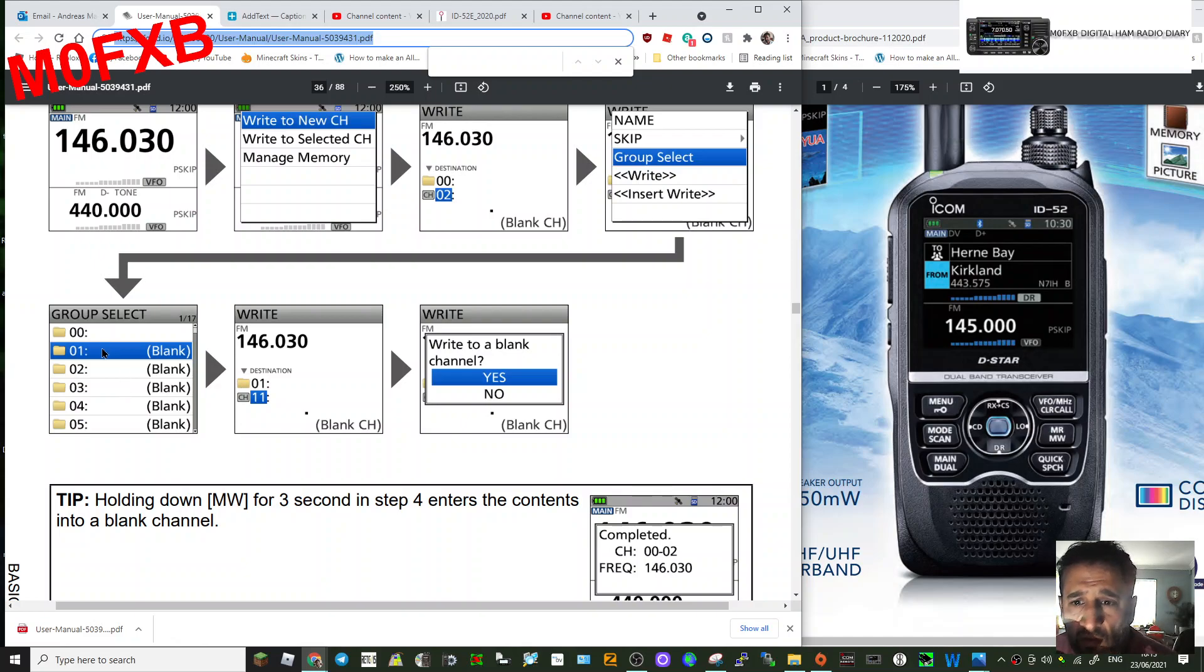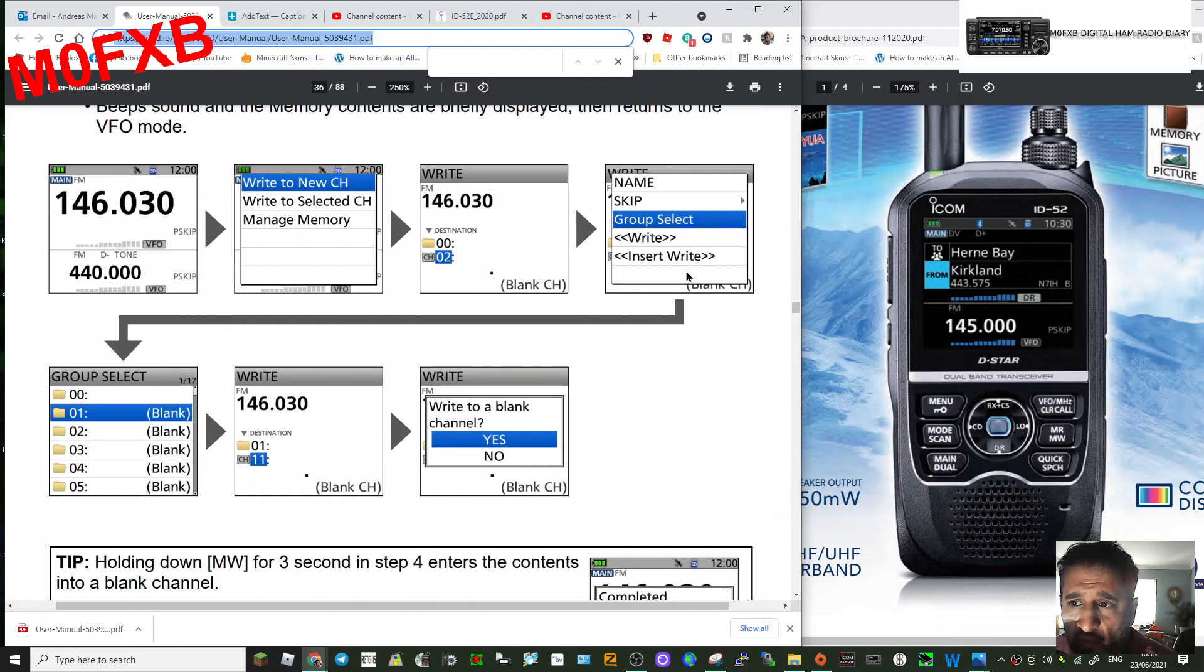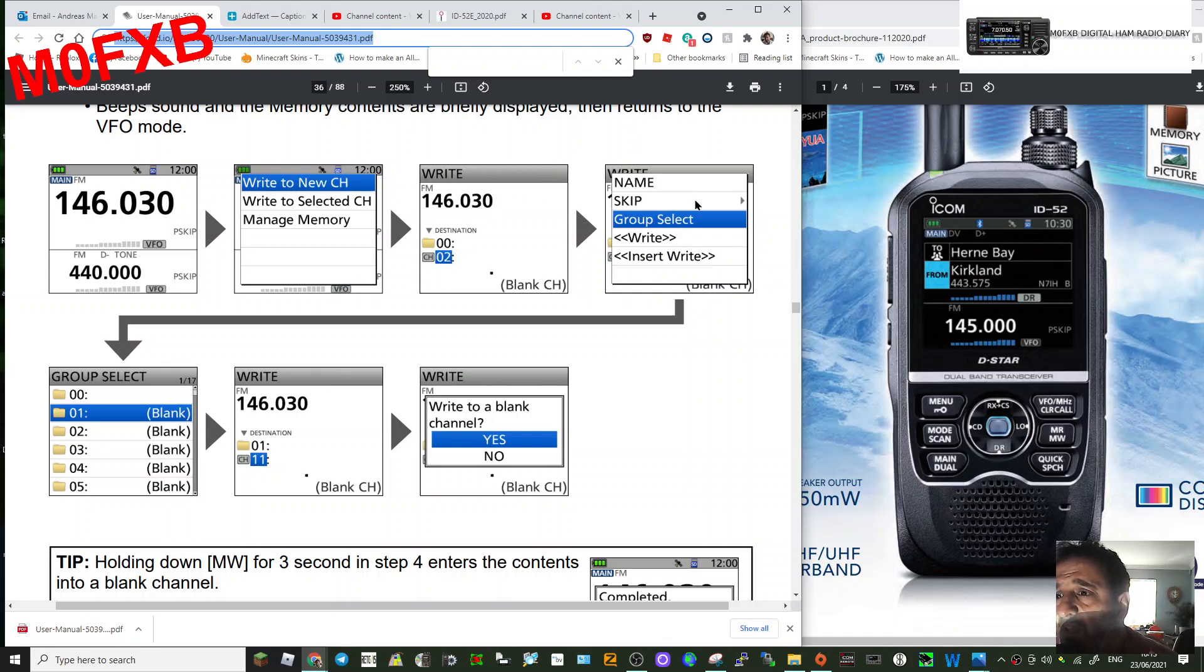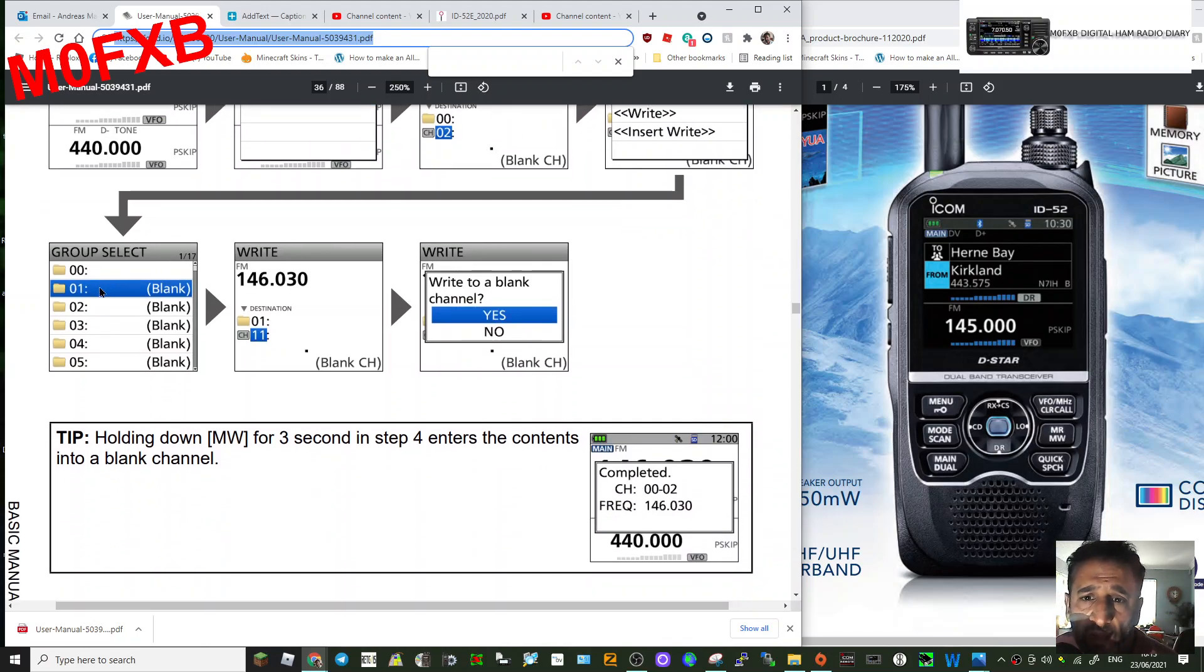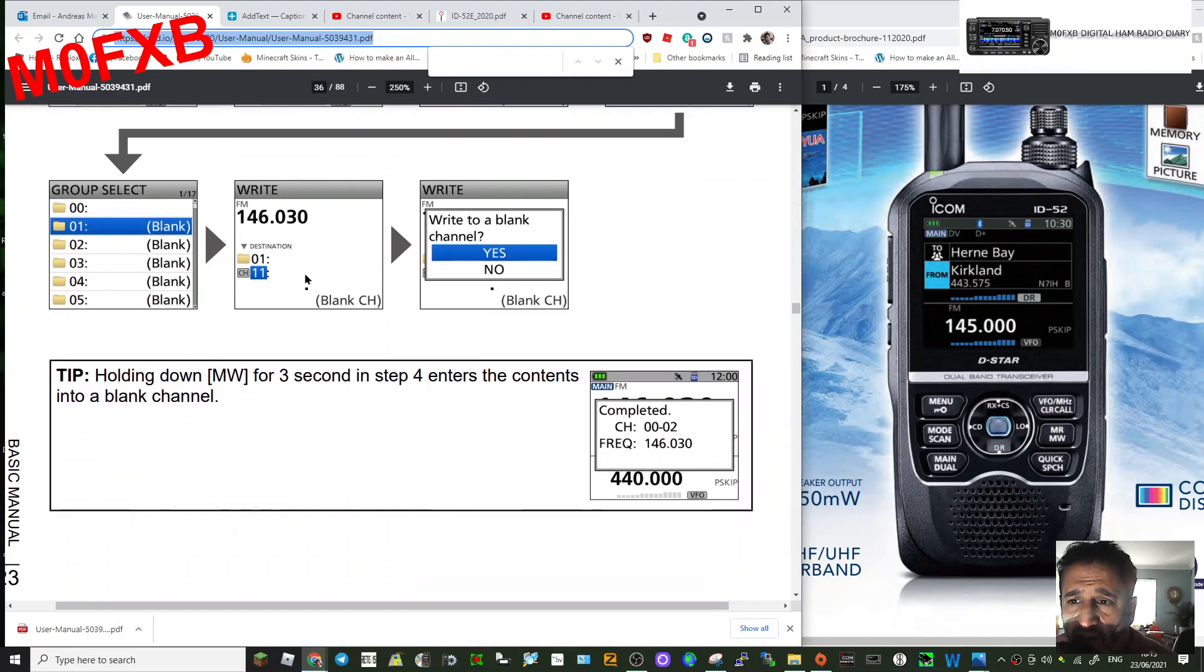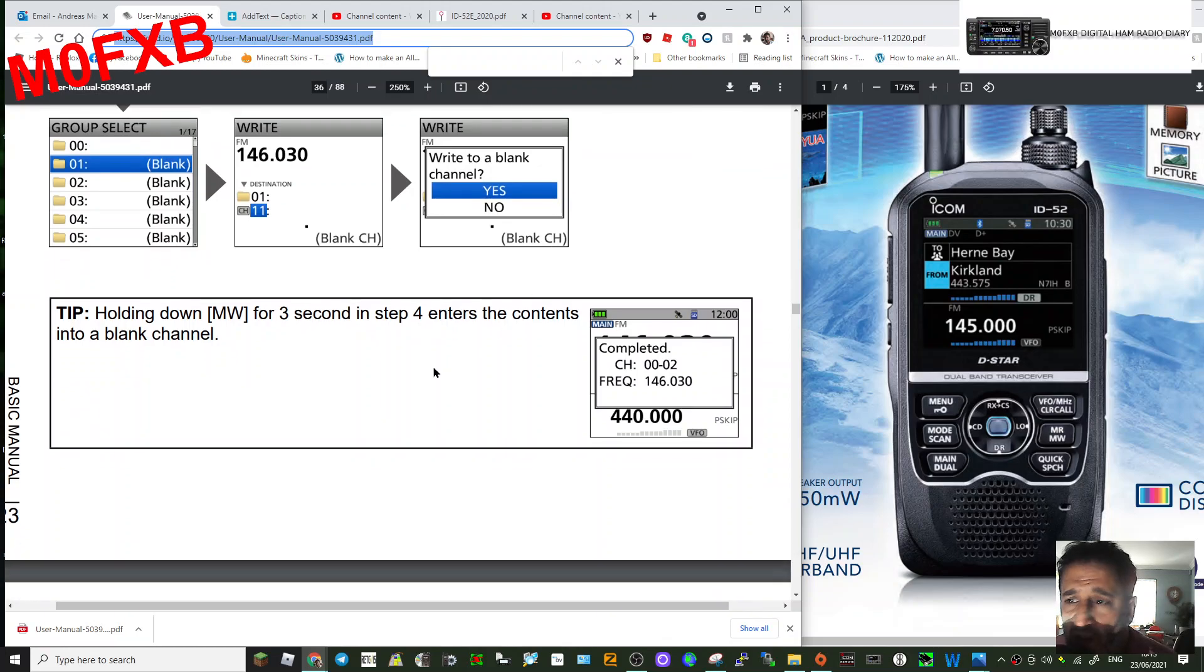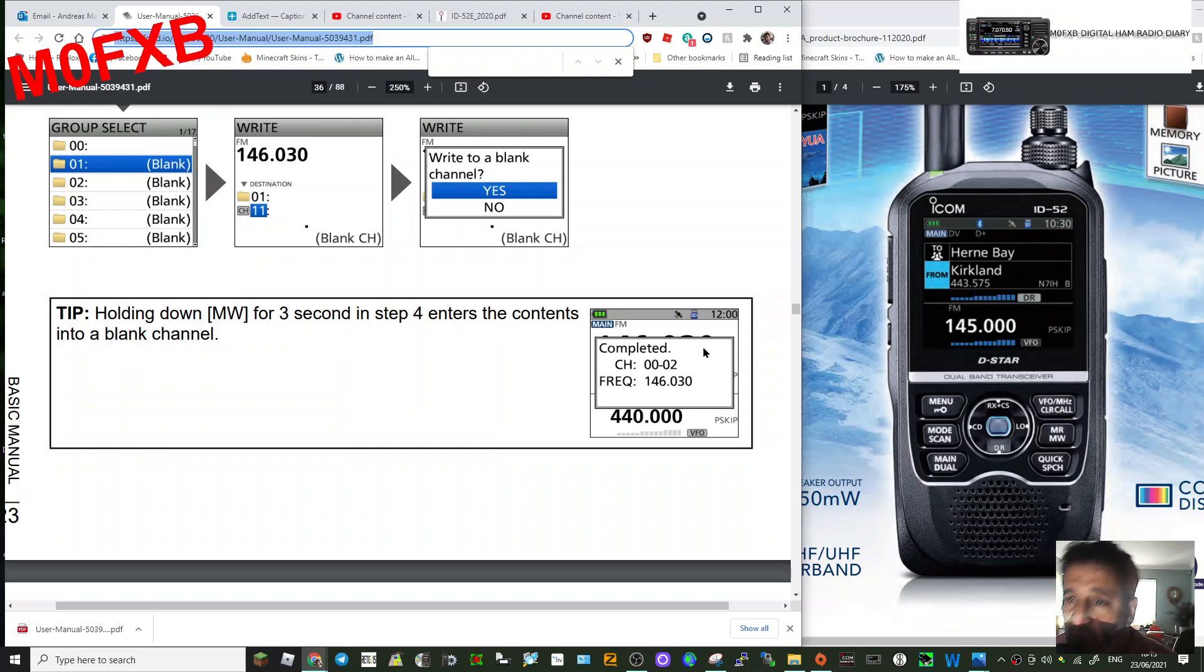So you selected the group. We're just going through what we've talked about. You're in VFO, you hold down the button, you write to new channel, you click Write, you select the group, then you select the channel, and then write to a blank channel. You just click Yes. Now it says here, try holding down MW for three seconds in step four to enter the contents into a blank channel.